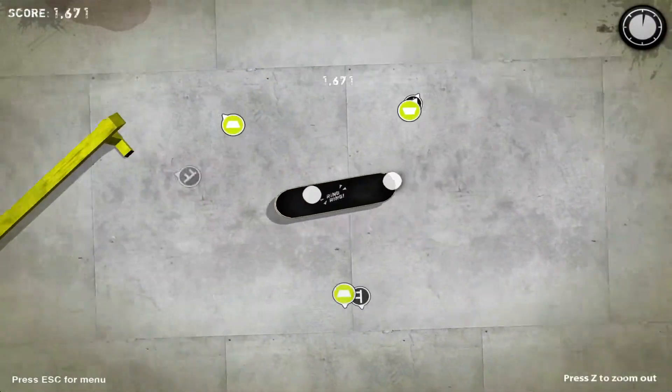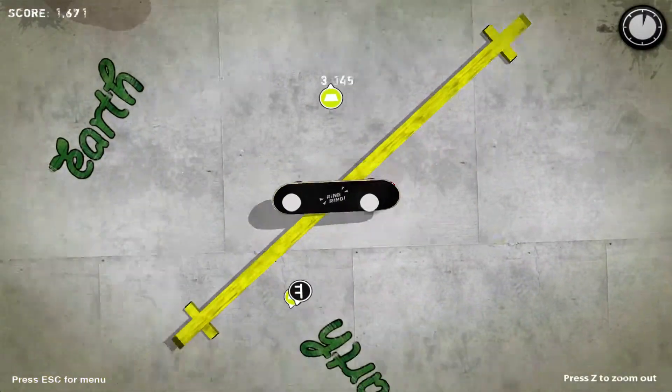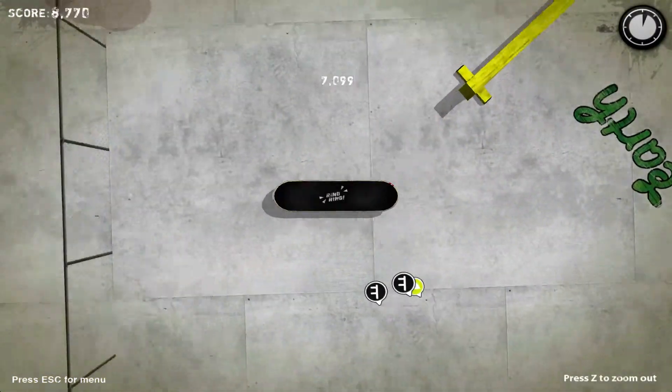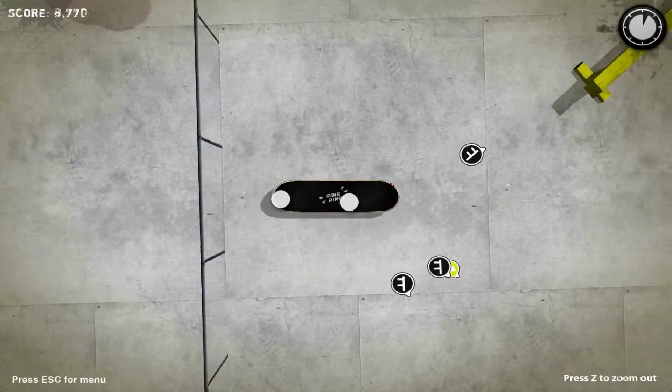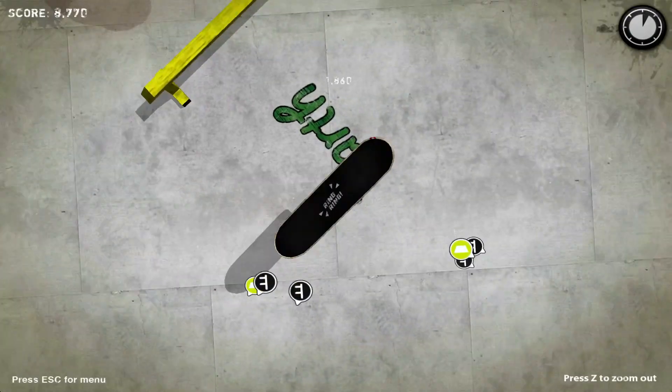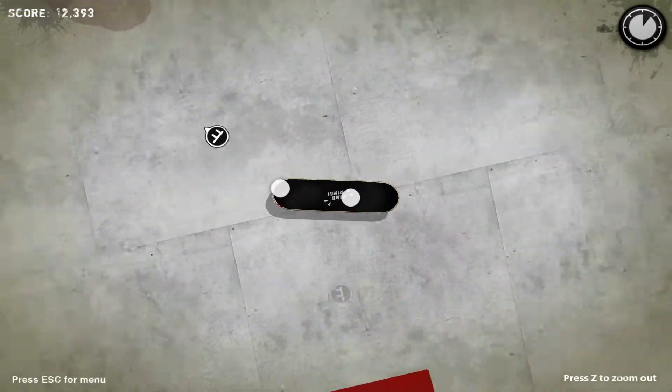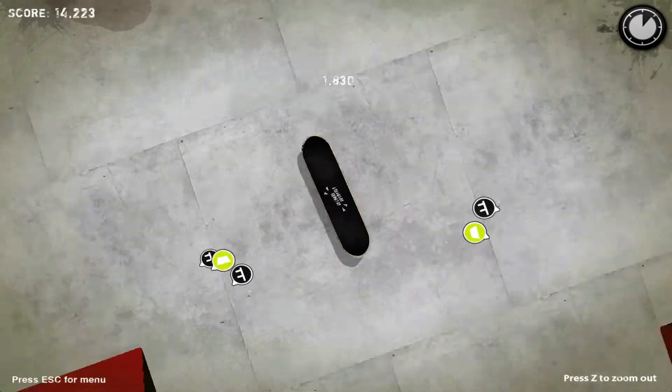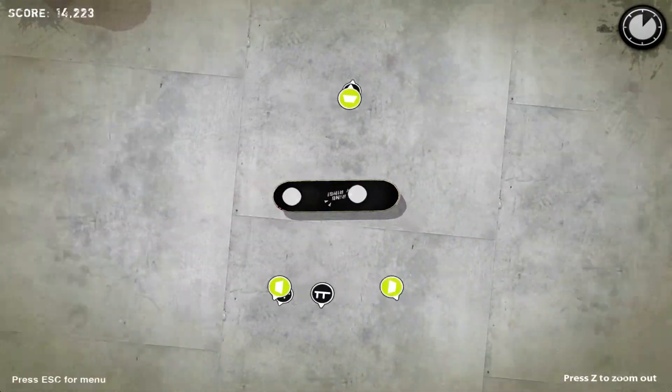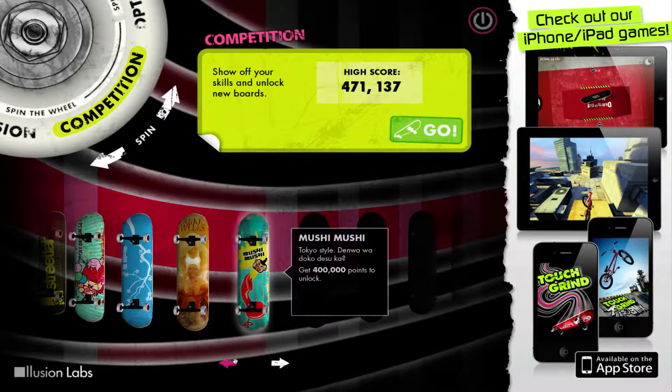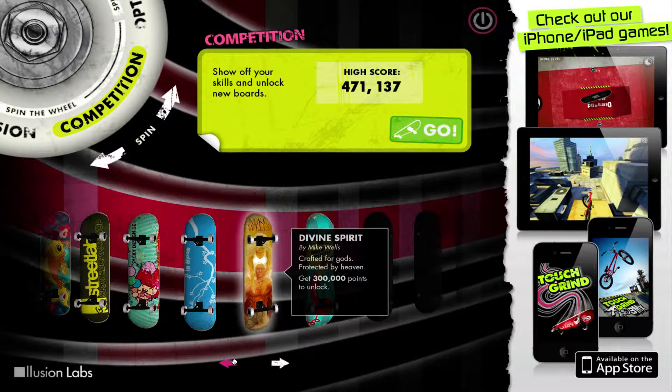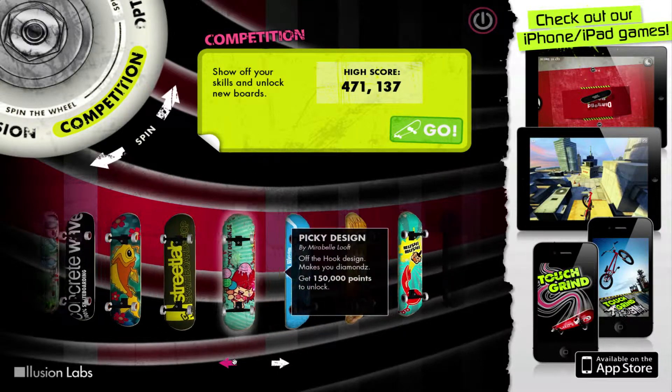Once again, this game is free to play, and the awesome work of Illusion Labs really brings digital skateboarding to the next level. The very small download brings a unique skateboarding experience along with tons of different boards and reasons to keep you playing.